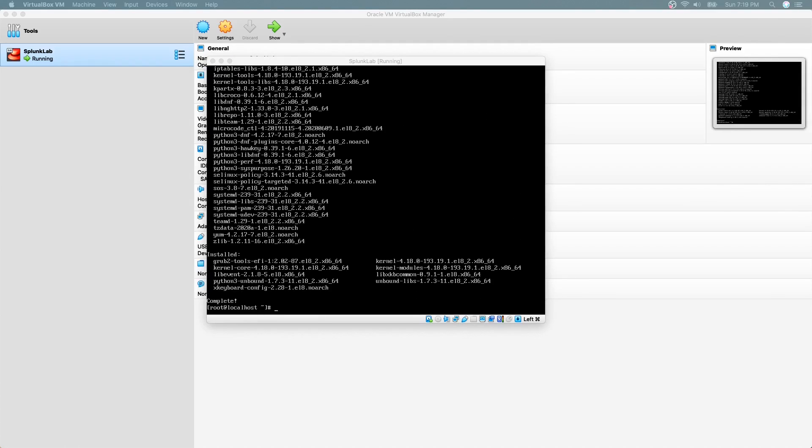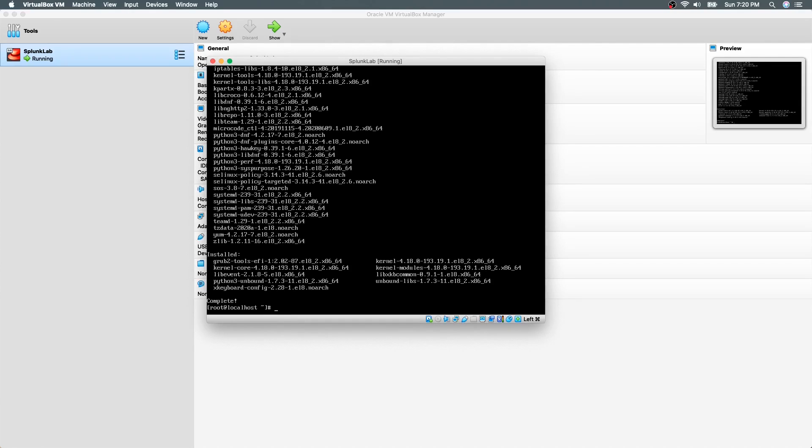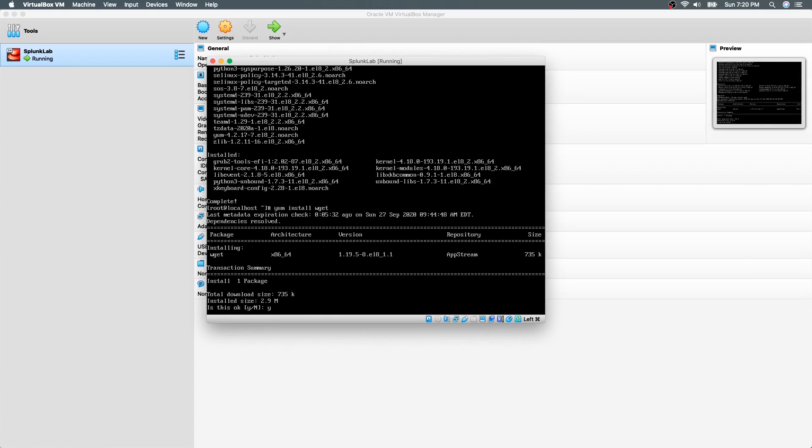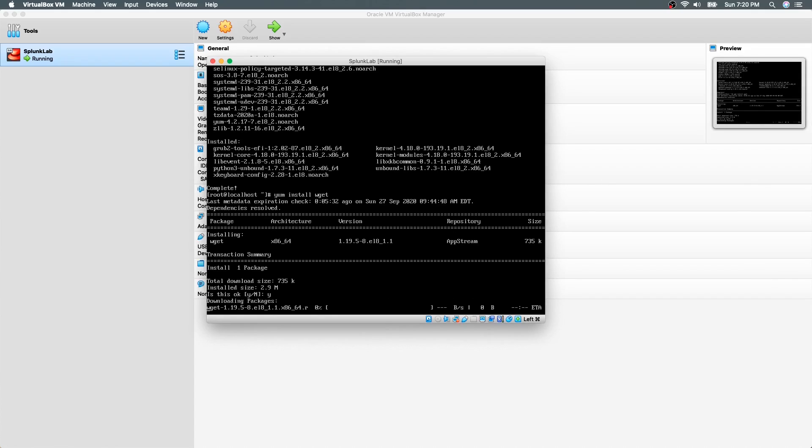Now that we have an updated CentOS, we should install wget. This tool is used to download packages from internet from command line. In our case, we need it to download Splunk installation package. To install wget, the command is yum install wget. It will download the necessary package and install the tool.